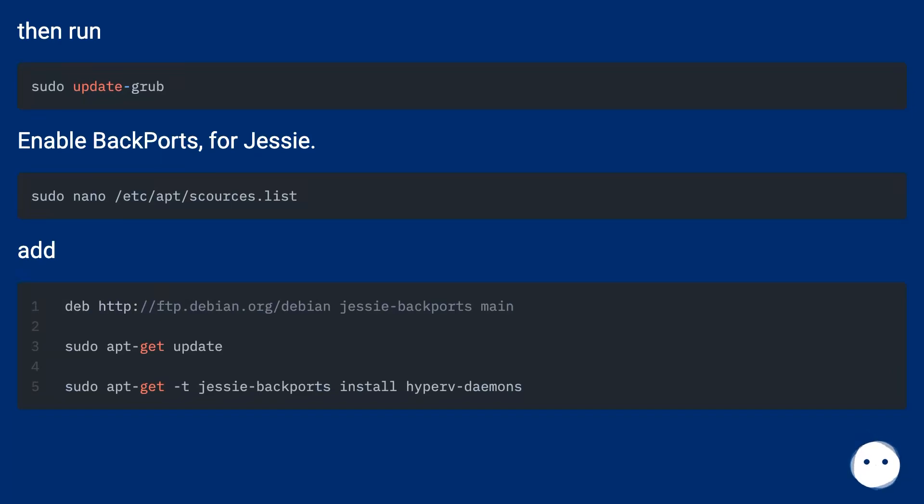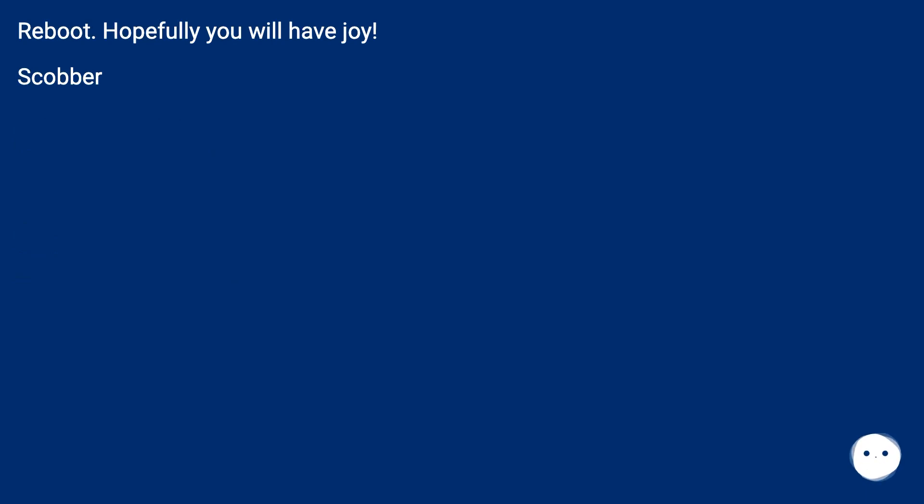Enable backports for Jessie. Add the required configuration. Reboot.